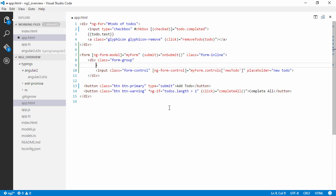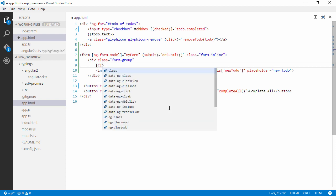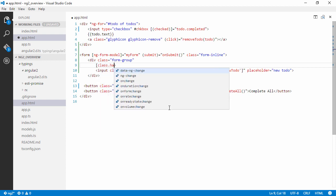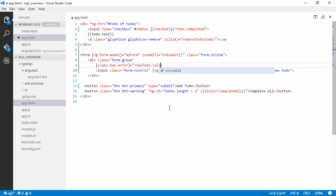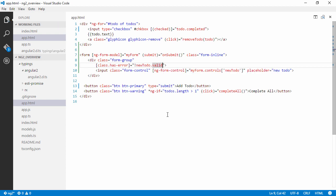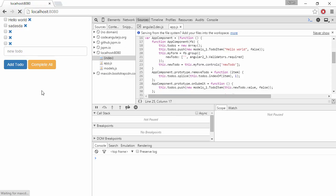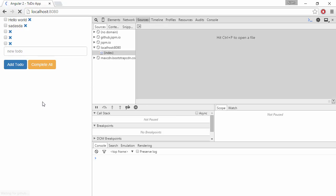So here we can actually bind to class.hasError if the newToDo item isn't valid. Right, so let's see what happens now.